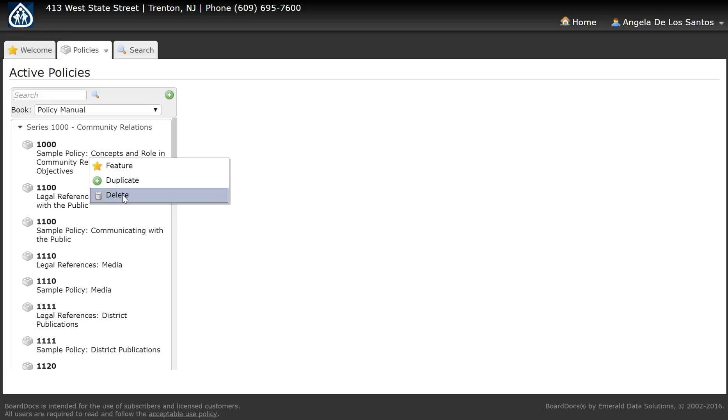If you should happen to delete a policy by accident, please don't hesitate to call Board Doc Support.